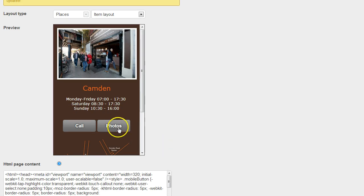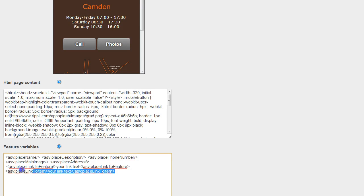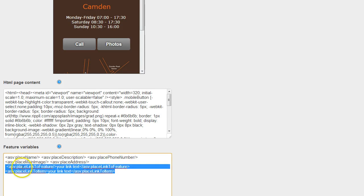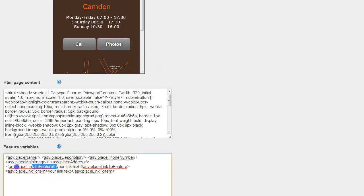Just a word on this photos button here. If you look further down the page there's two interesting features here. So place link to feature and place link to item. So these are important when you want to link through to other content in the app. So here we've linked through to photos. All I've done is use that tag there.